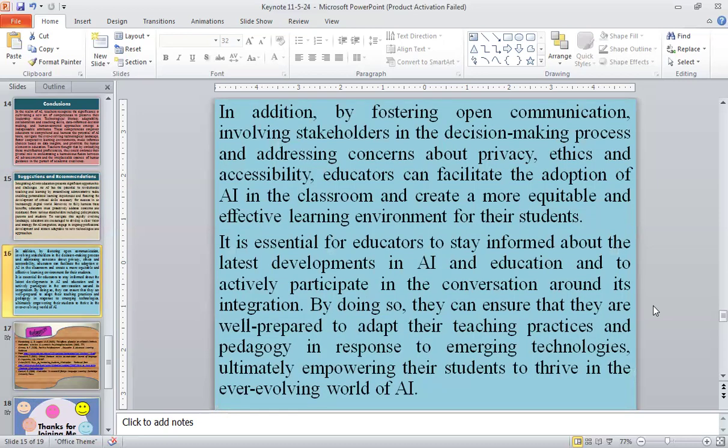In addition, by fostering open communication, involving stakeholders in the decision-making process, and addressing concerns about privacy, ethics, and accessibility, educators can facilitate the adoption of AI in the classroom and create a more equitable and effective learning environment for their students. It is essential for educators to stay informed about the latest developments in AI and education and to actively participate in the conversation around its integration. By doing so, they can ensure they are well prepared to adapt their teaching practices and pedagogy in response to emerging technologies, ultimately empowering their students to thrive in the ever-evolving world of AI.